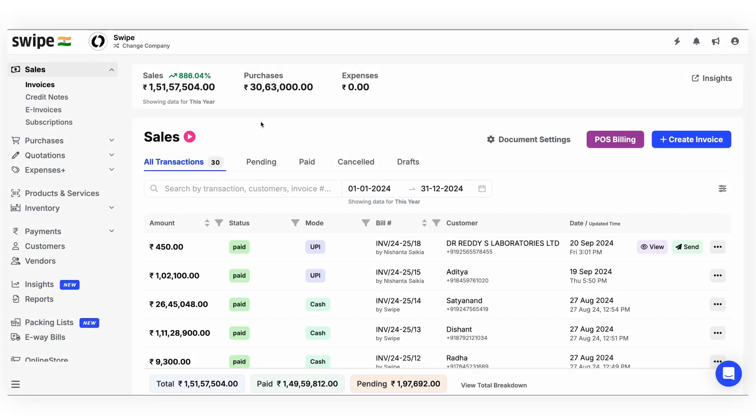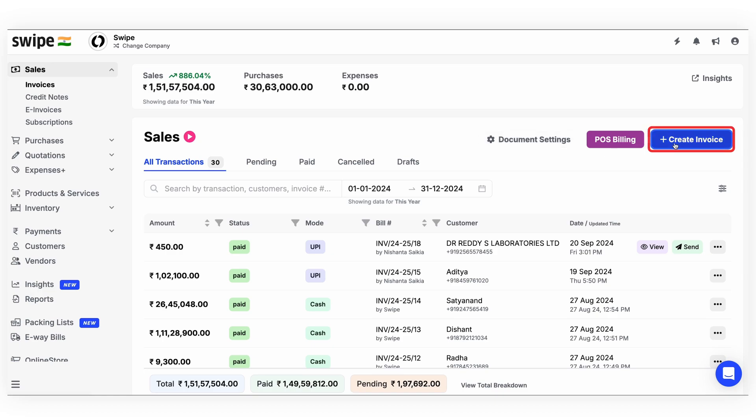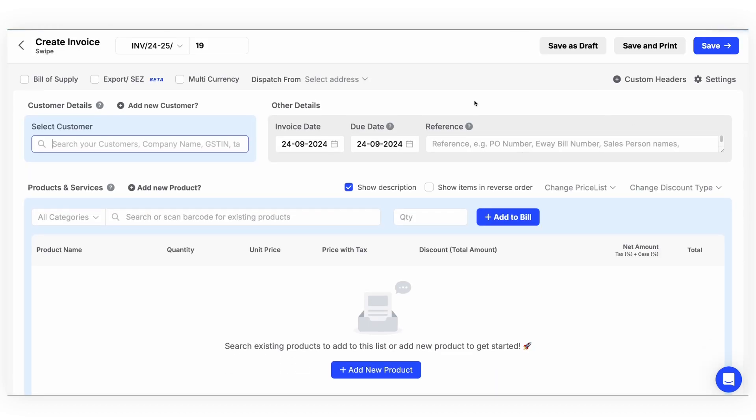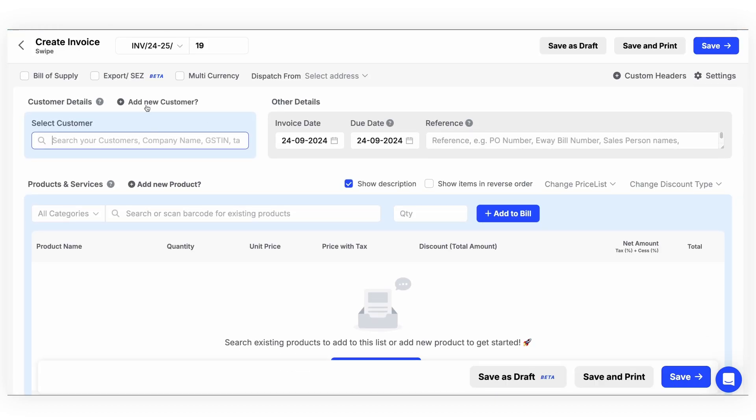Hello everyone, today we will see how we can create an invoice easily on the Swipe billing app. First, click on the sales section and select invoices. Now click on the create invoice button over here.